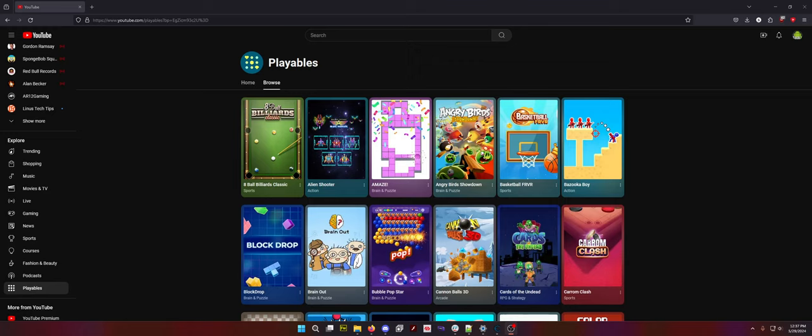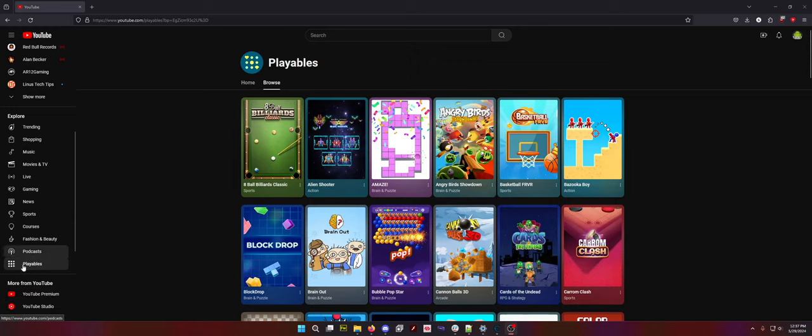These work on mobile, these work on PC. All you have to do is just scroll down to the Explore section on the left hand side and click Playables. YouTube has games. I want to teach you how to hack these games because it's really simple.